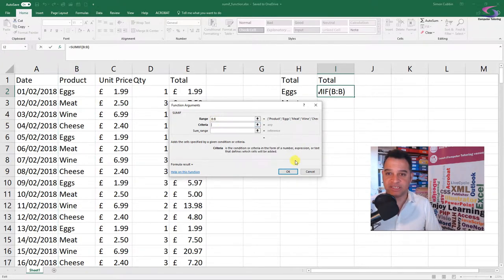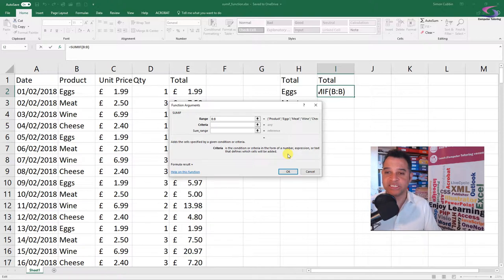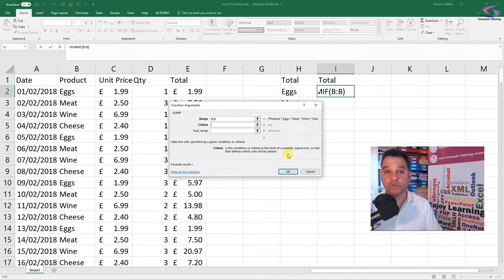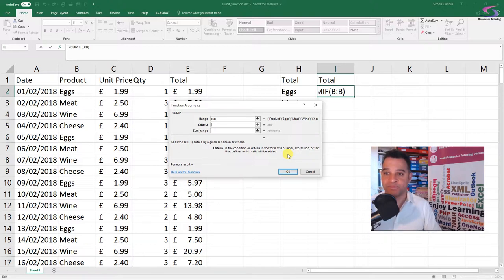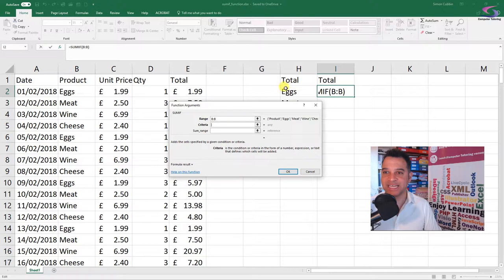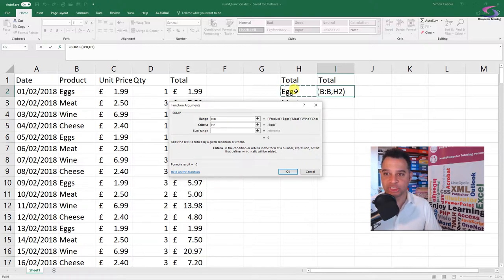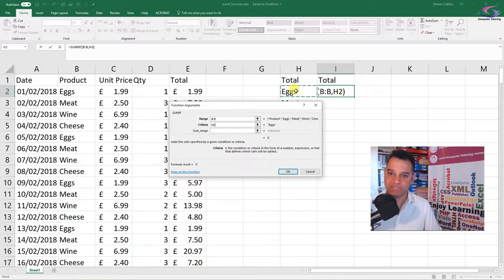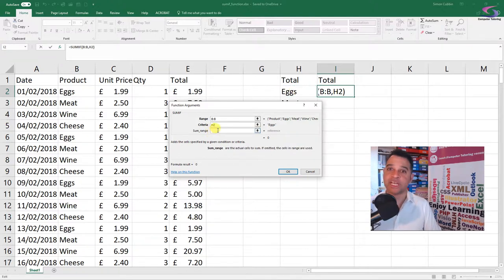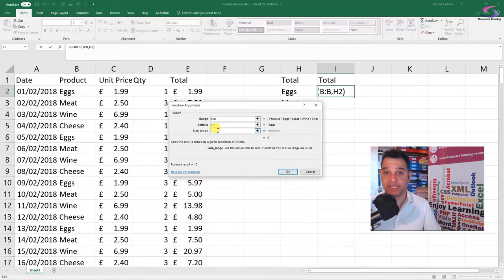Now the criteria is the condition that we want to meet. What do we want to look for in that column? We want to look for eggs. We can type eggs in there if we want to, but we have eggs in this H2 cell just here, so I'm going to click in cell H2. We're going to look for eggs there. Then the final argument is the sum range. I'm going to click in sum range there.